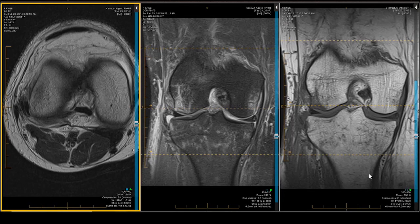A 54-year-old man reported a few days ago that he had a twisting injury and now he can't bear weight, has limited range of motion and swelling. We're interested in the corners, so let's look at the axial projection first.